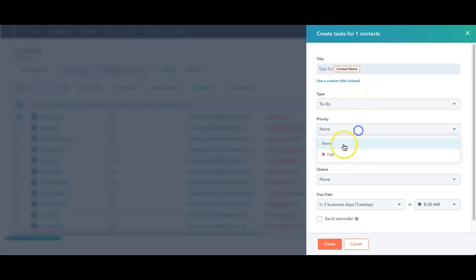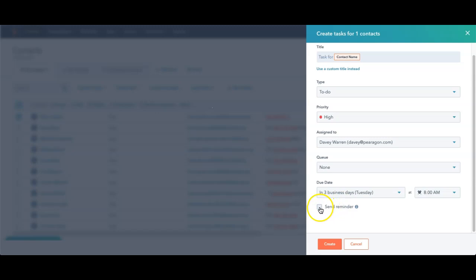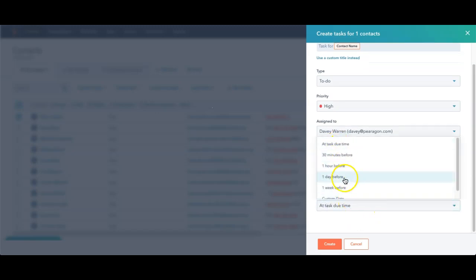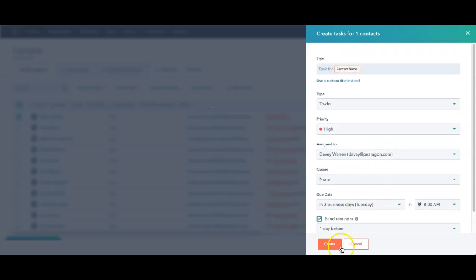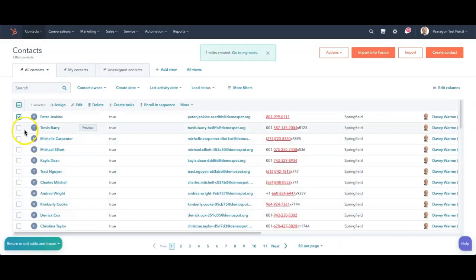Task for the contact name, to do, what the priority is, who it's assigned to, if it's in a queue, when it's due, and if I want to send a reminder, when do I want to do it, the day before. So a couple more little options here, very quick. Create that, task is created.